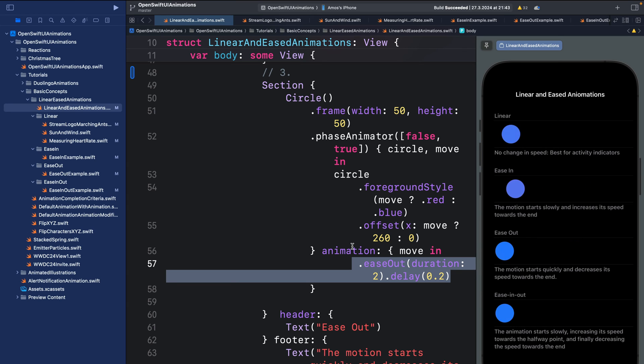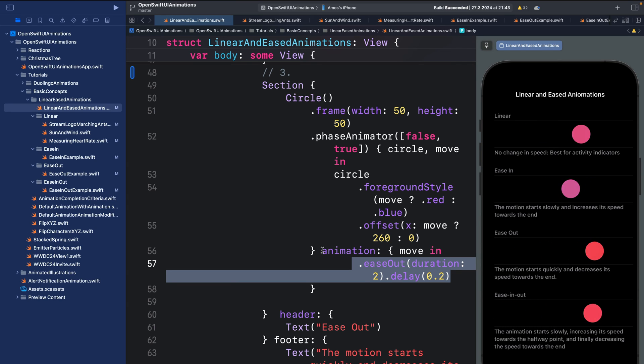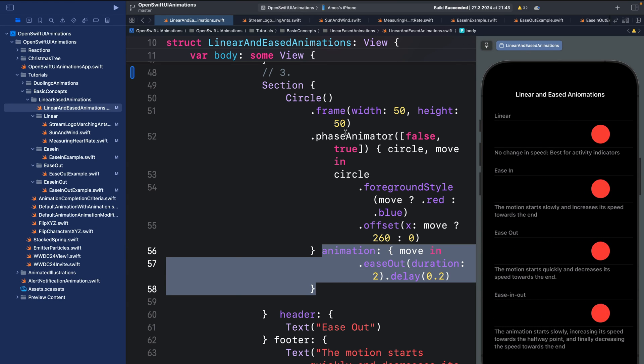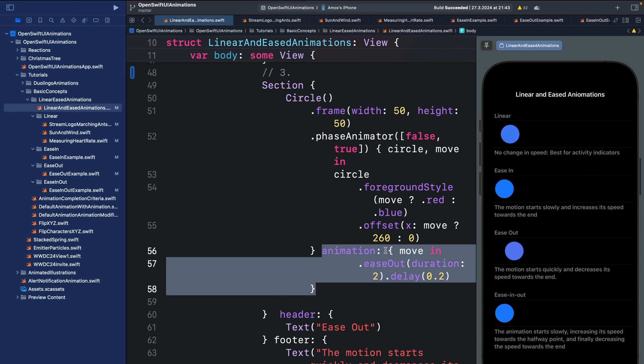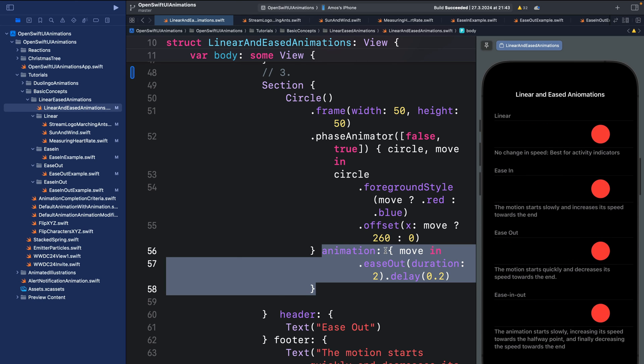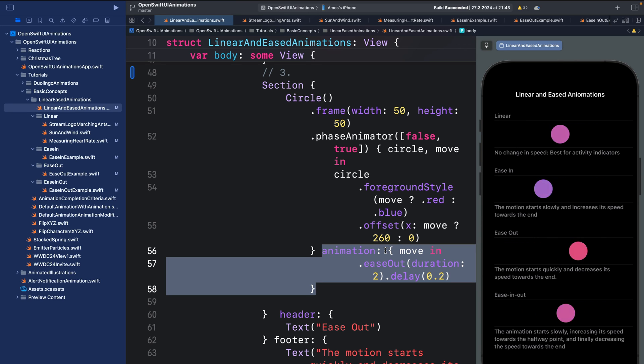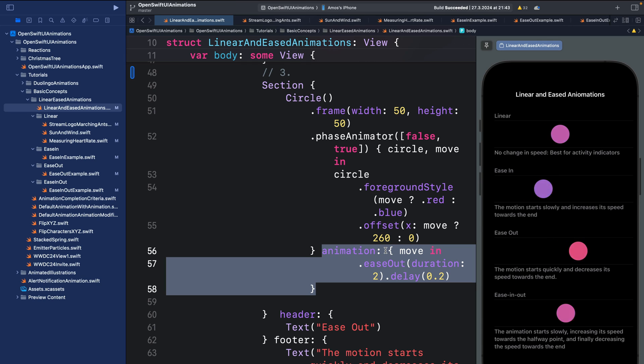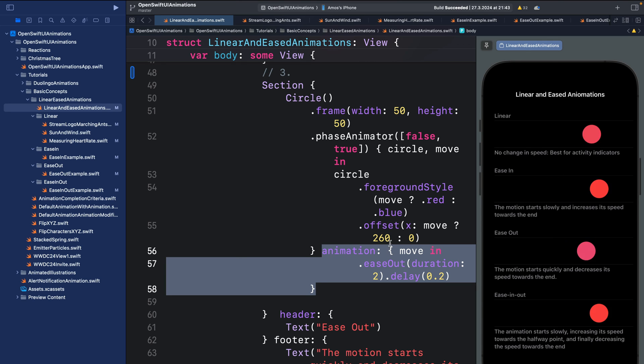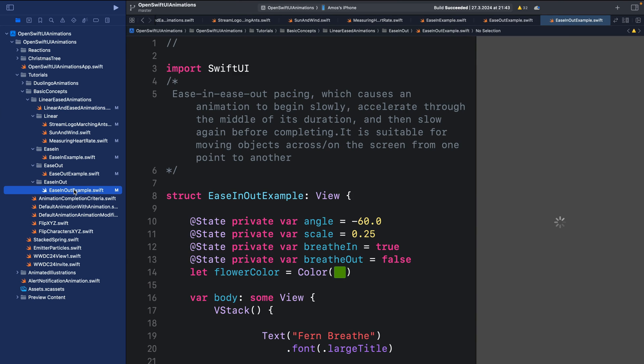So what does ease-out do? When you apply it to your animation, it causes an object to start quickly and slows the object down at the end of the animation. So this results in creating a very smooth animation.